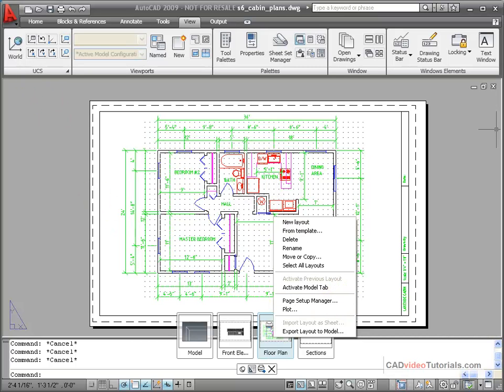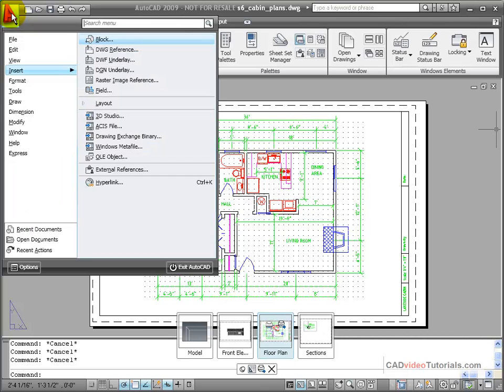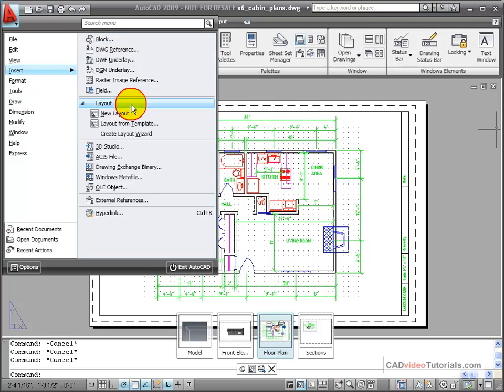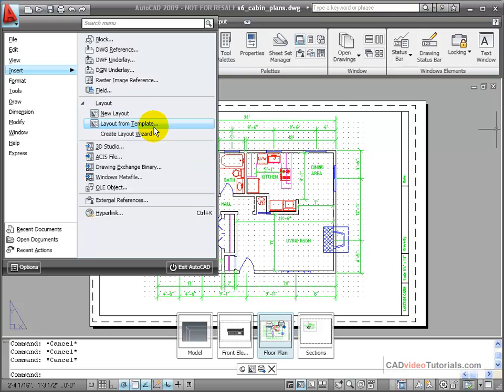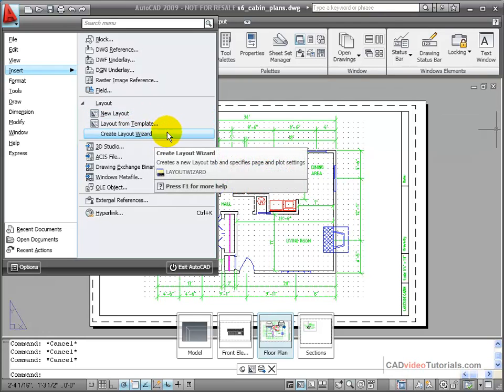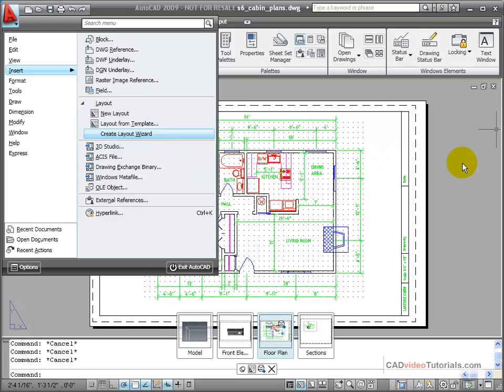I can also access layouts from my menu browser, going to insert, and coming down to layouts, I can insert a new layout, insert a layout from template, and I also have a wizard that will take me through step by step creating a new layout in my drawing file.